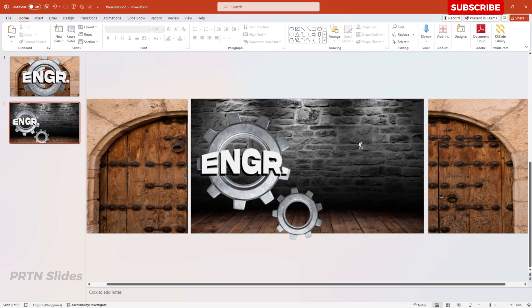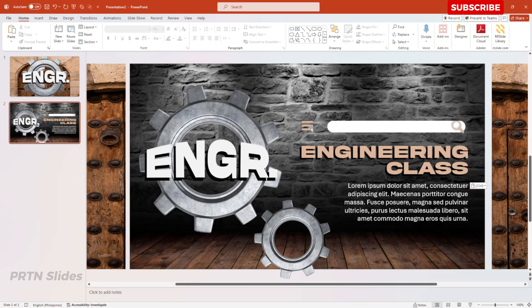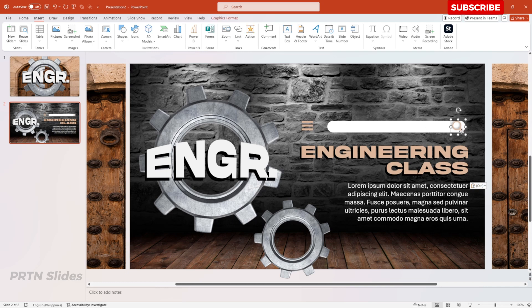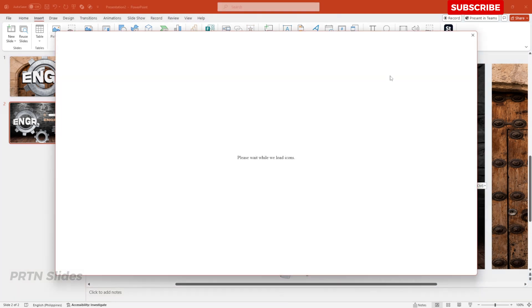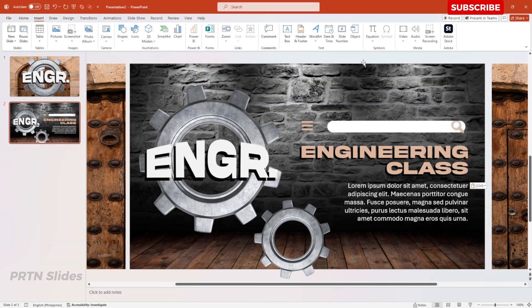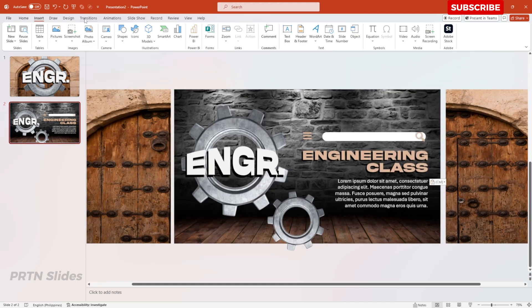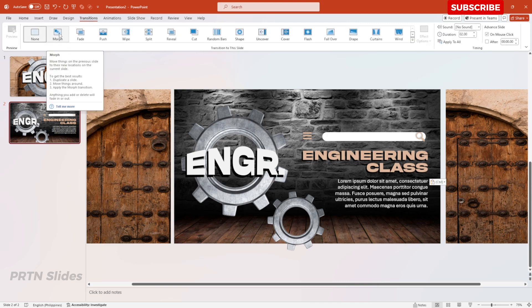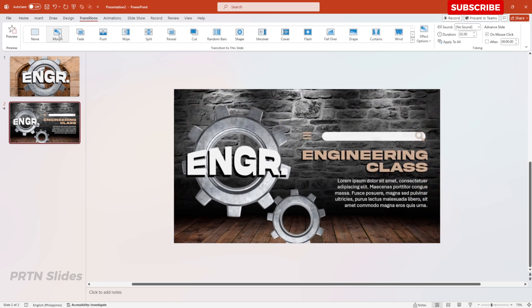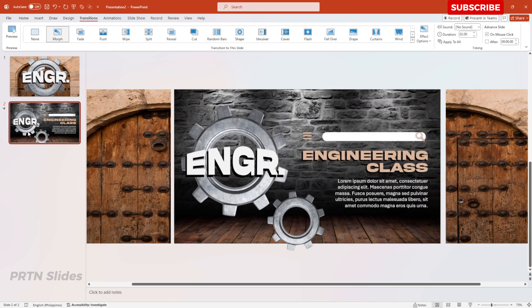Insert your design content, icons, and text for your academic or work presentation. The two icons came from Stock Icons in Microsoft, but you can also search for menu and search icons on the web for free. Insert your text and it should look like this. Let's preview the Morph transition effect to see what we have so far.